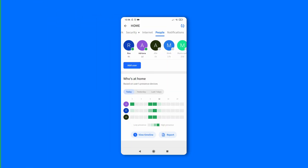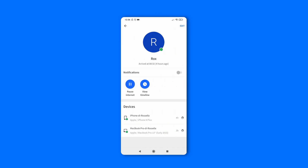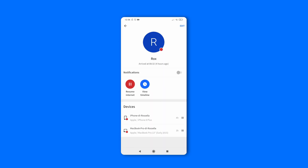Do you want to restrict all devices assigned to a specific user? You can do so by pausing the internet on your Fing contacts directly on the People's tab.